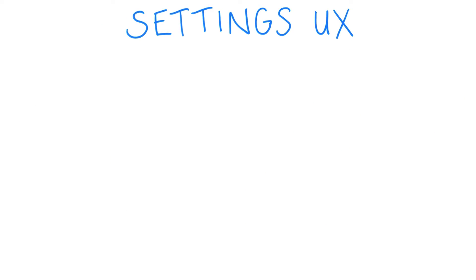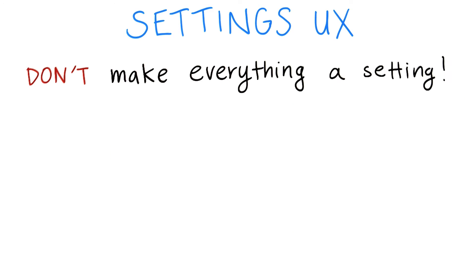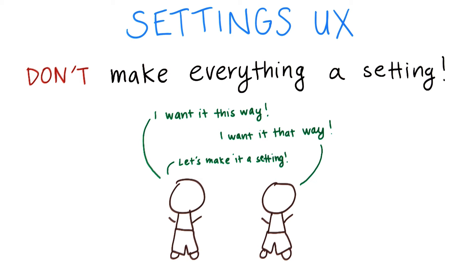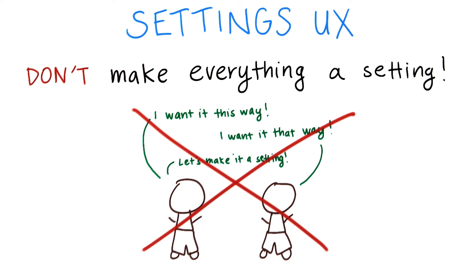Remember that you don't want to make everything a setting. If you're discussing a feature with a teammate and you can't decide on something, don't compromise by just making it a user setting. There are instances where making a difficult product decision now will be better for the user because then they don't have the burden of having to decide what the value of the setting should be.